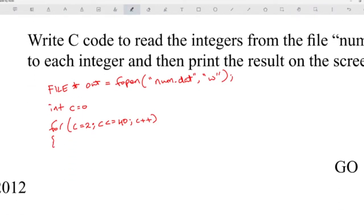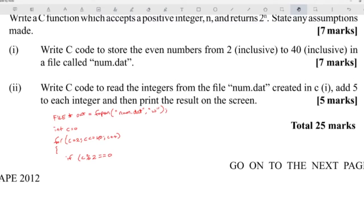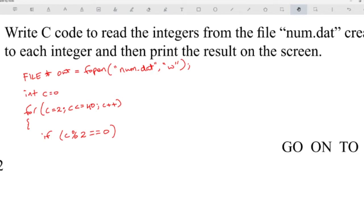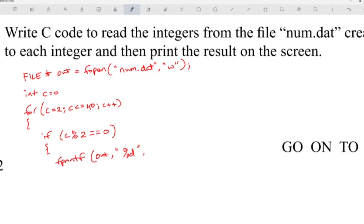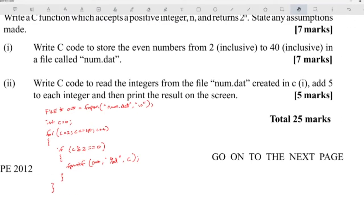To get only even numbers you can use mod: if c mod 2 equals zero, print to the file. Or in the for loop you can put c equals c plus two instead of c plus plus — your choice. They'll definitely check for fprintf using the output file pointer, percent d, and c — printing the value of c for each even number. The five marks probably break down as: file declaration, opening in write mode, the loop, getting even numbers, and the fprintf.